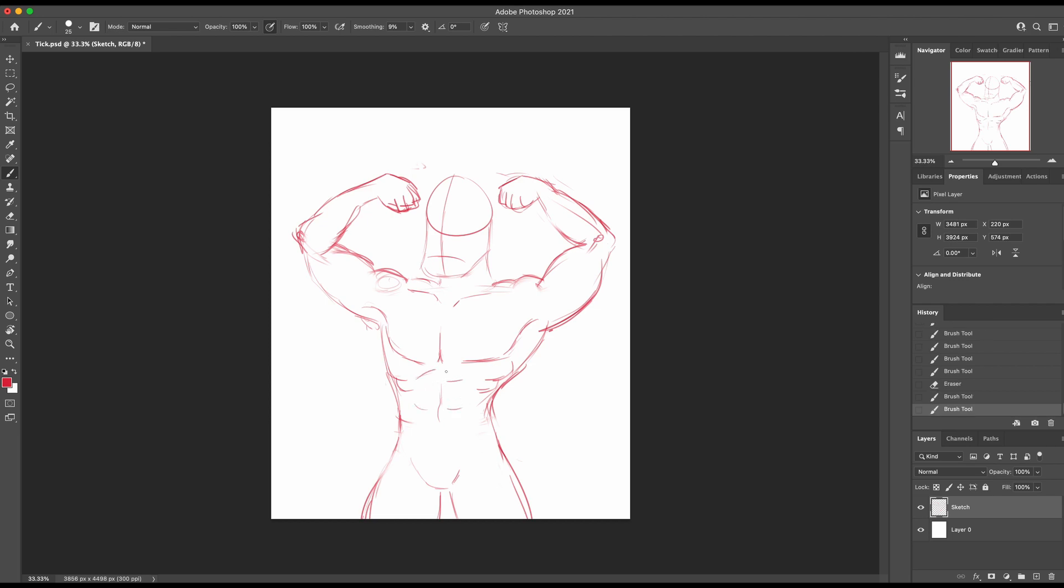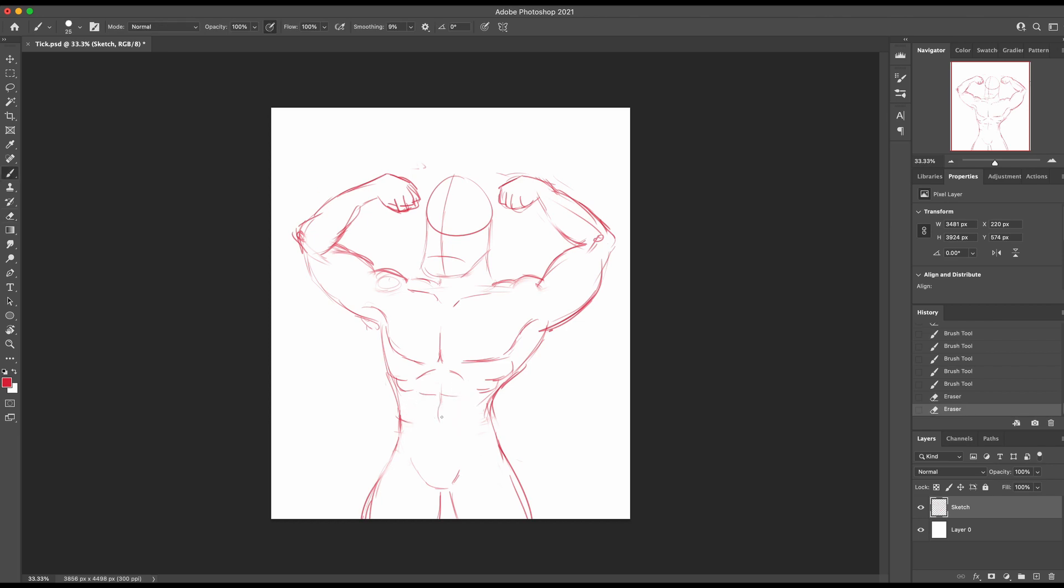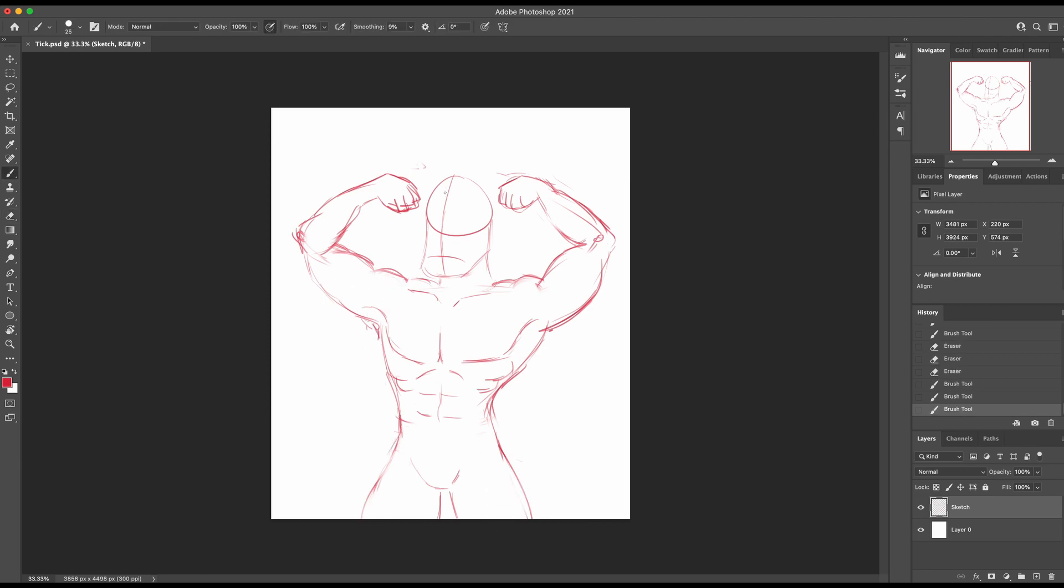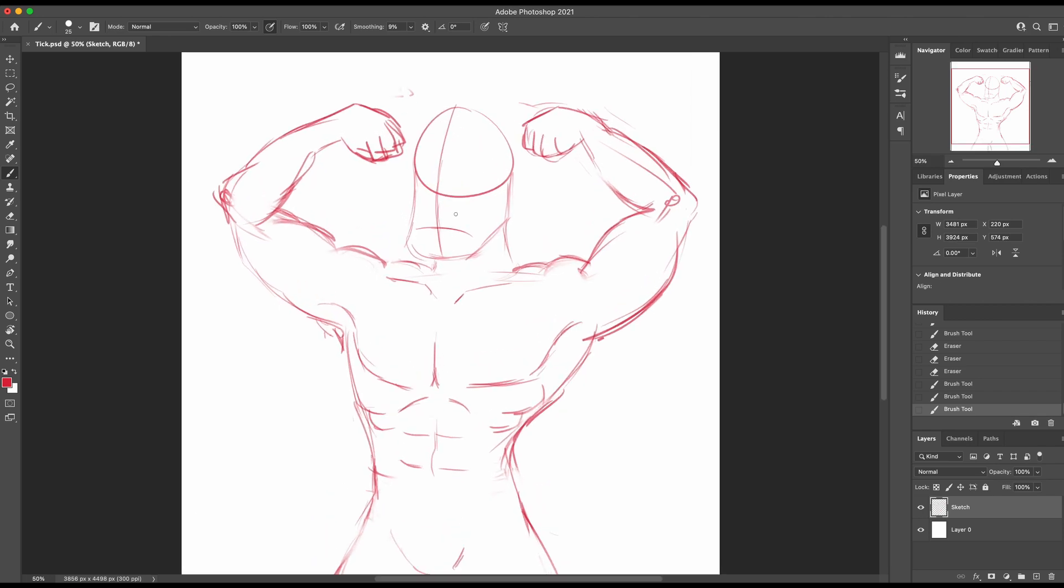He'll have some abs showing here. I'll just draw a couple like that. Then he'll have, I guess on the reference he has a little bit of this kind of line here. So yeah, and then it goes like that. I guess that's abs. That's about it for the body, and I just have to do the head and fix up the hands.